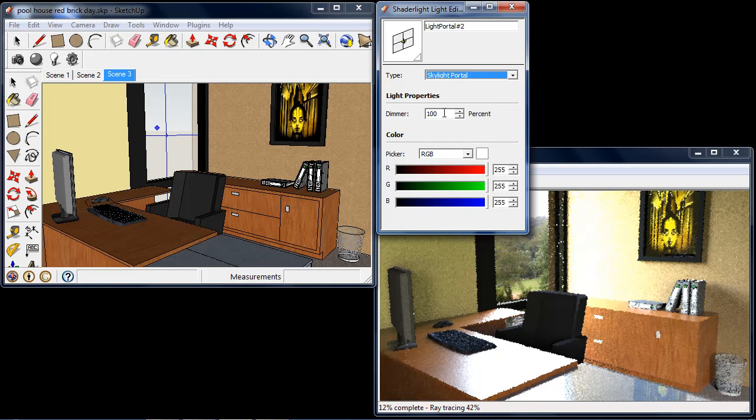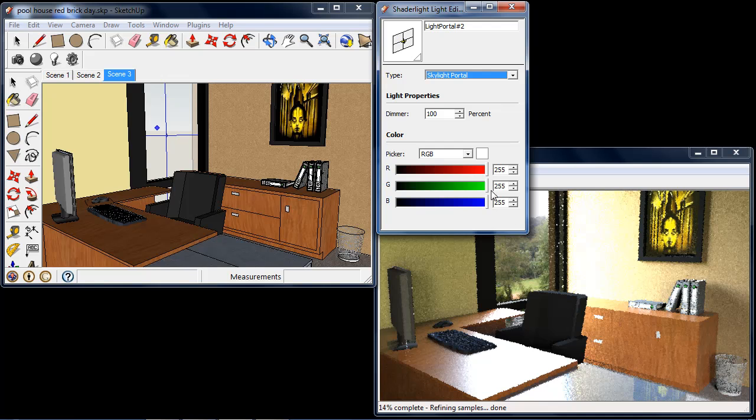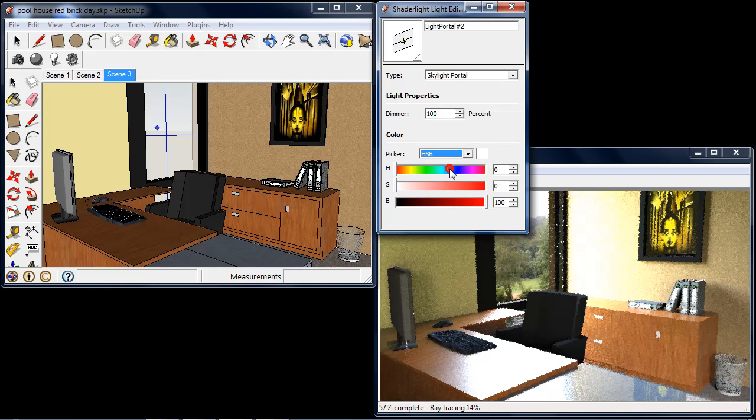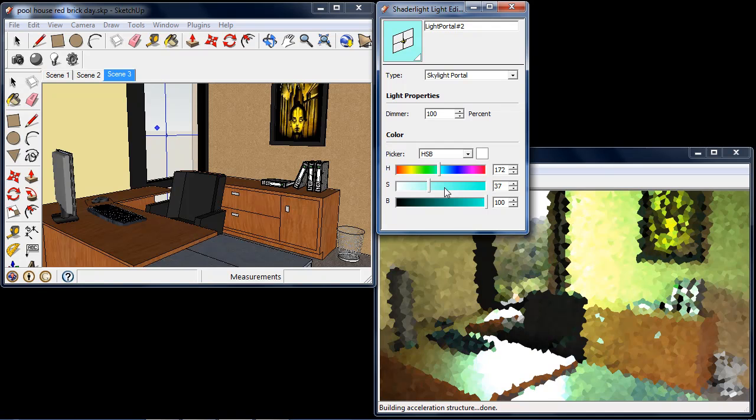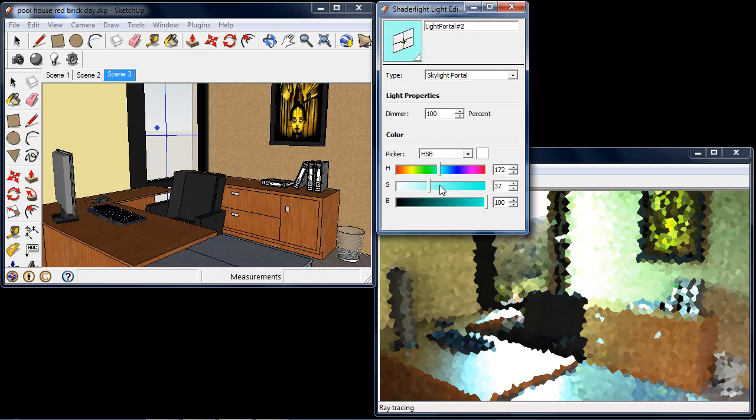Also if you wanted to fine tune the image to match your backplate perfectly you can apply a colour filter. So I'm going to go into my hue, saturation and brightness and I can just give it a slight green or blue if I want to match exactly how it looks outside.